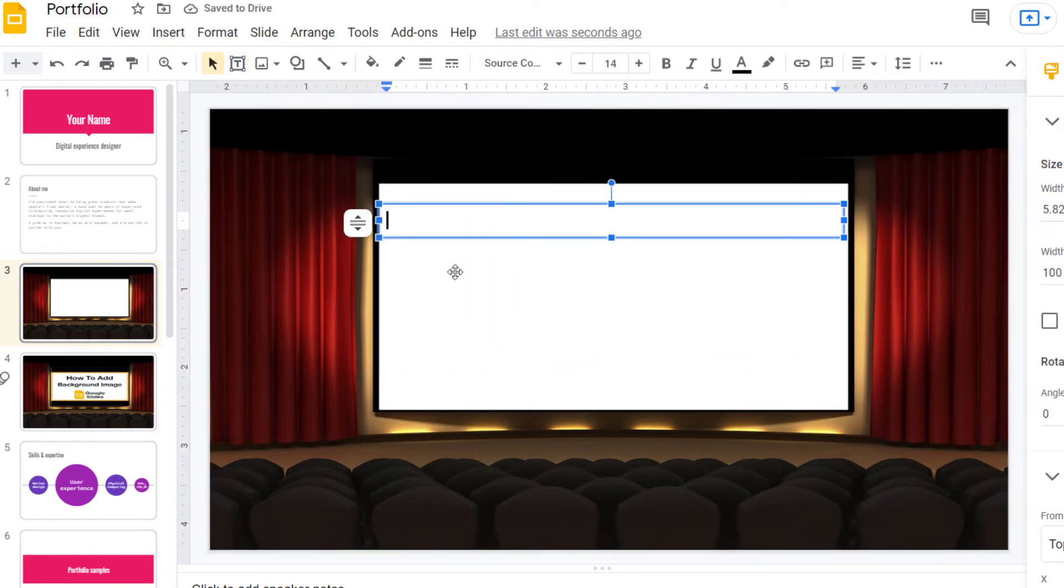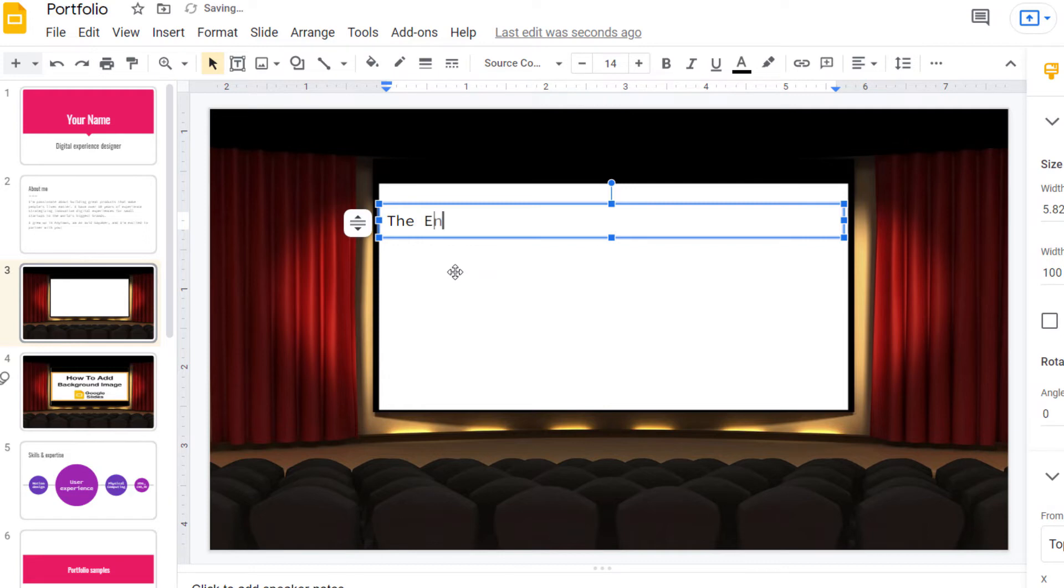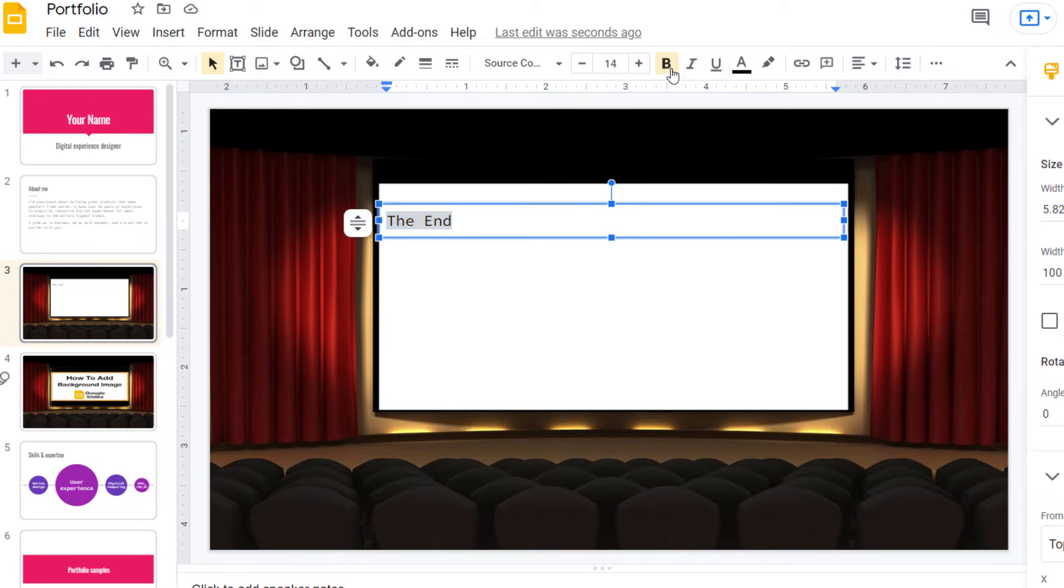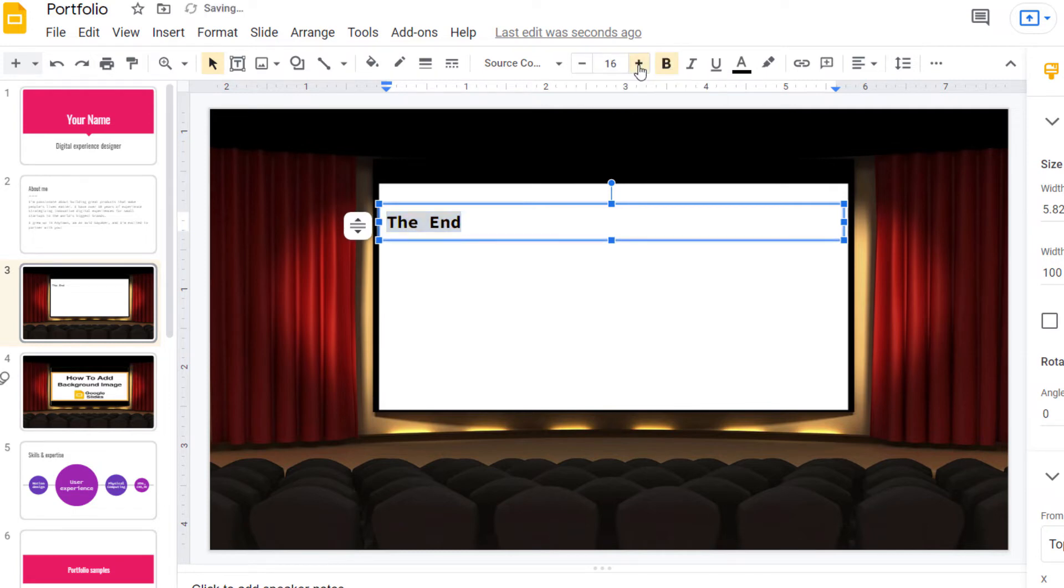And then I will type in what I want to have on that image. I'm going to hold down my left mouse button and drag across my text. I'm going to make my text bold and increase the font size.